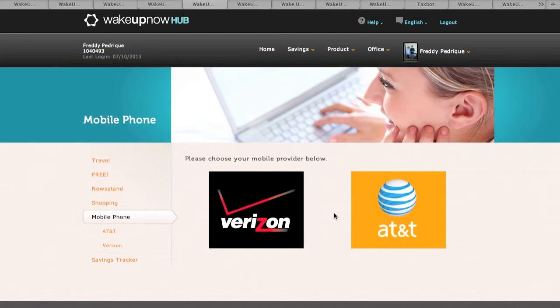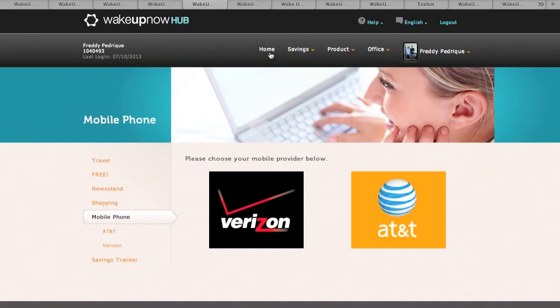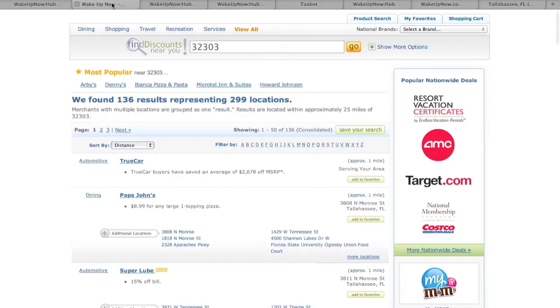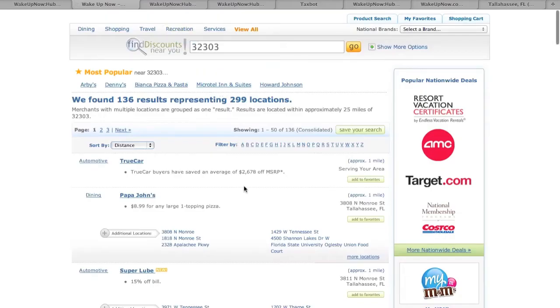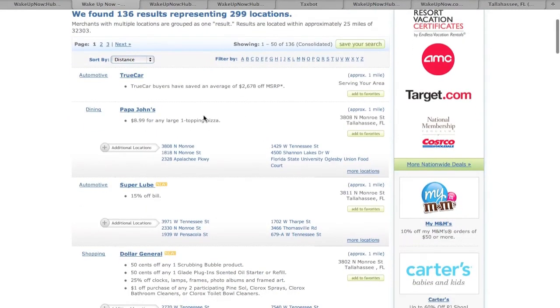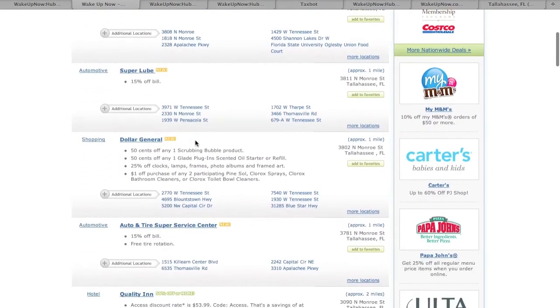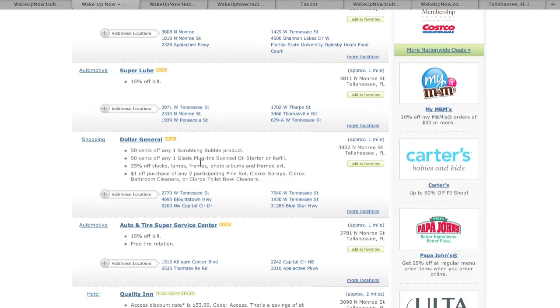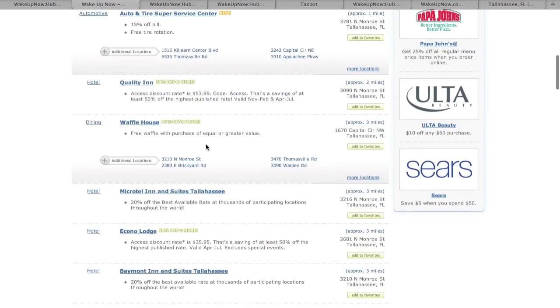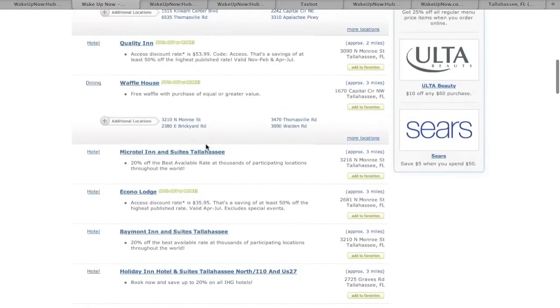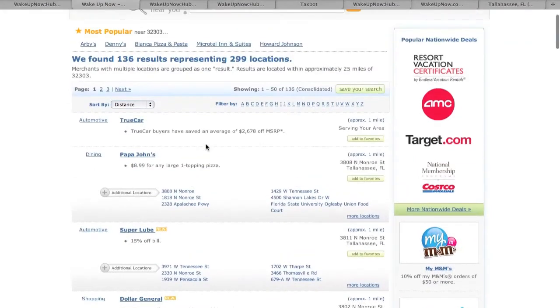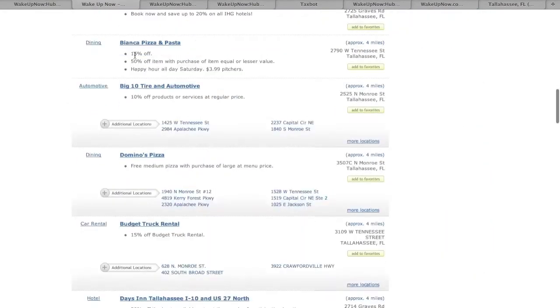Now I wanna show you guys the premium deals you get at the shopping. You're gonna get deals by discount near you, you put your zip code in. I'm in Tallahassee so it's 32303. Check out all these deals you get: Papa John, Super Lube 50% off my bill, Dollar General 50 cents off any one scrub, a whole bunch of deals. Look, Waffle House free waffle with purchase of equal or greater value. Like this is all right here, I drove by Waffle House a gazillion times. These are deals you can get right off the premium website.